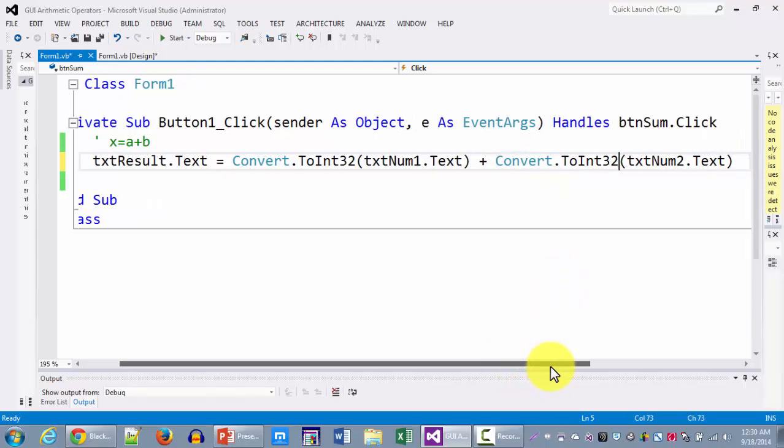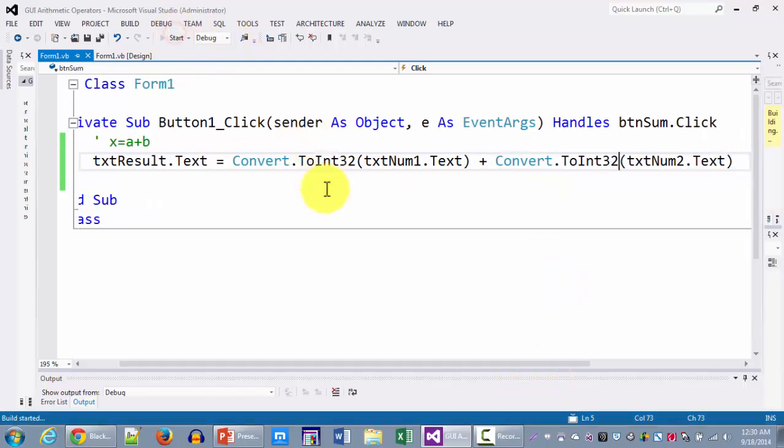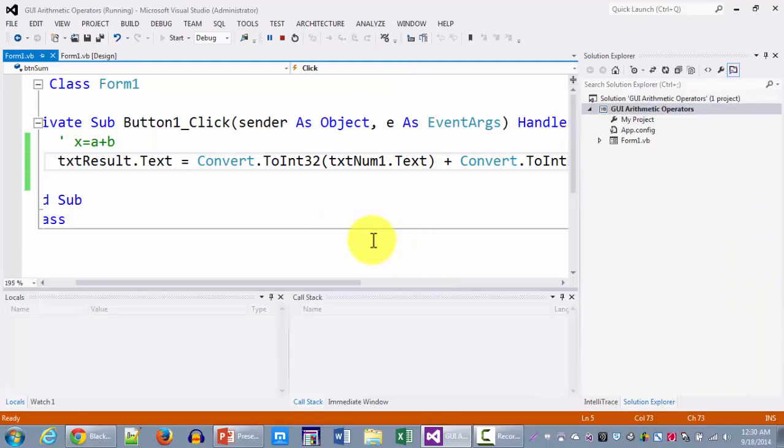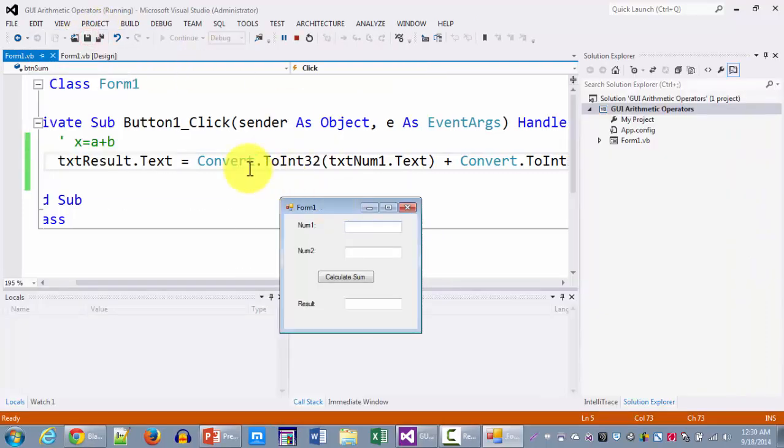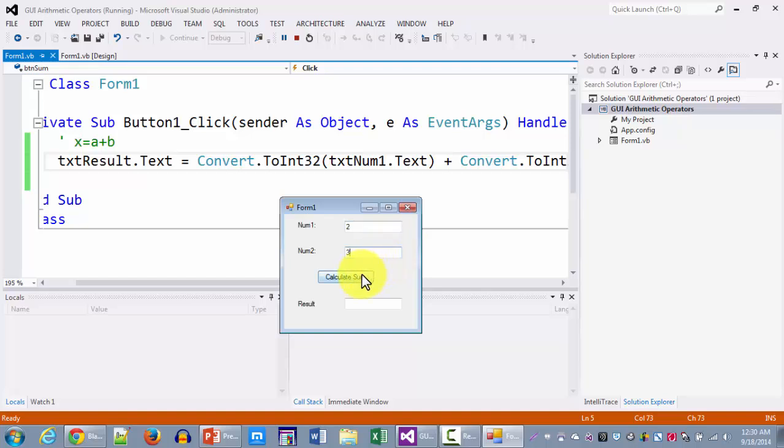As a result, now I'm going to run it again. It's the same application with one minor change. I'm going to enter the same numbers 2 and 3. When I calculate sum now,